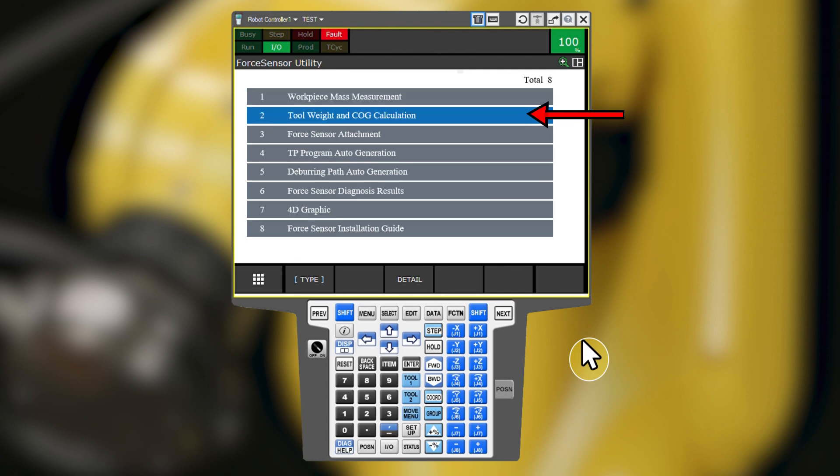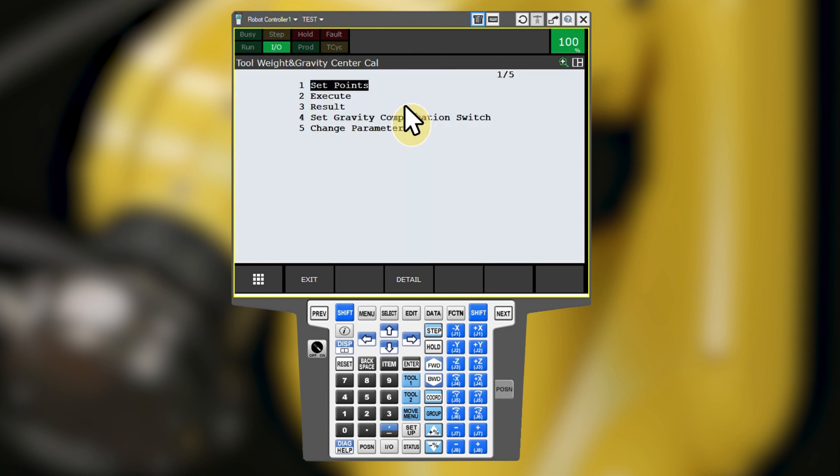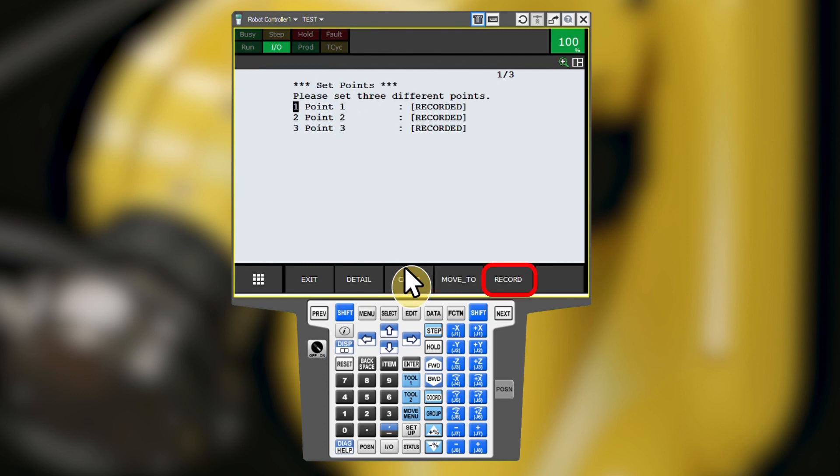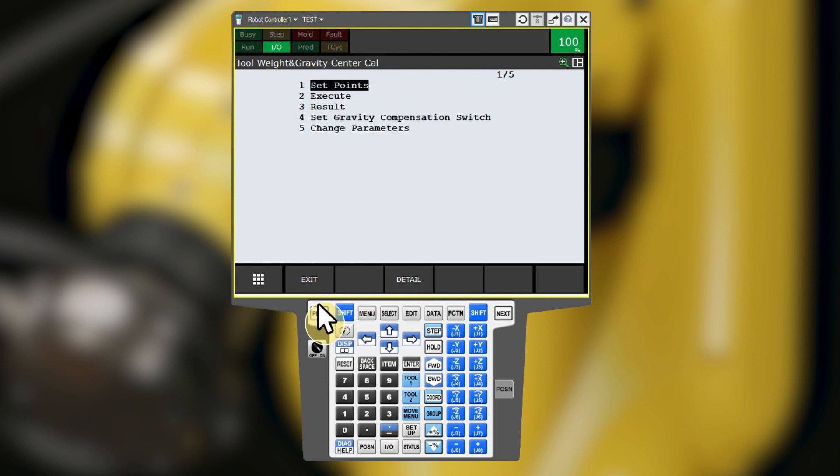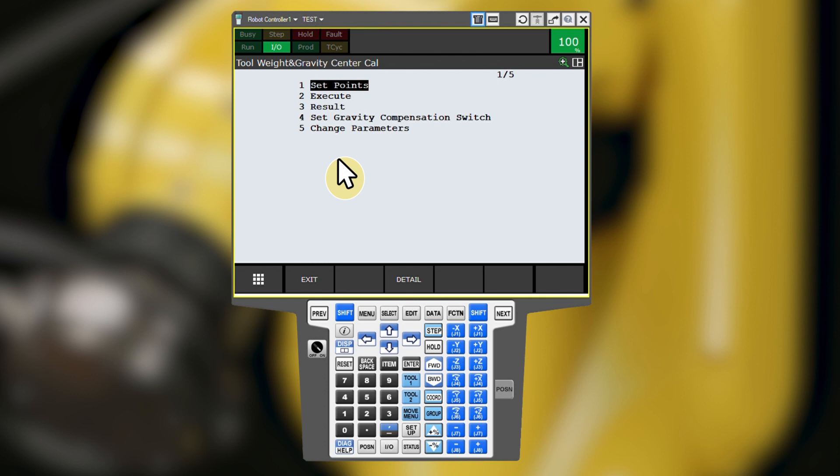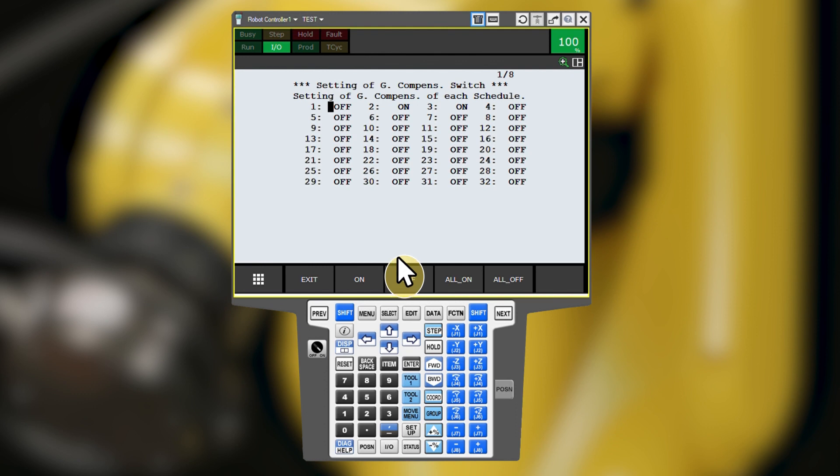To enable the FANUC force control gravity compensation feature, we first have to determine our tooling's mass properties using the utility for tool weight and center of gravity calculation. The tool weight and center of gravity calculation utility guides you to position the robot in three different orientations to determine the tooling mass properties. Click record to save these positions. Once these positions have been recorded, click previous to go back to the previous screen. Executing these top positions allows the robot to calculate the tool weight and center of gravity. After the tool weight and center of gravity measurements have been taken, you can enable gravity compensation during force control schedules. This allows the robot to tell the difference between forces caused by its own acceleration and those caused by actual external process forces. To do so, click the set gravity compensation switch option and then F3 for detail. Here you can turn on gravity compensation for the desired force control schedules.